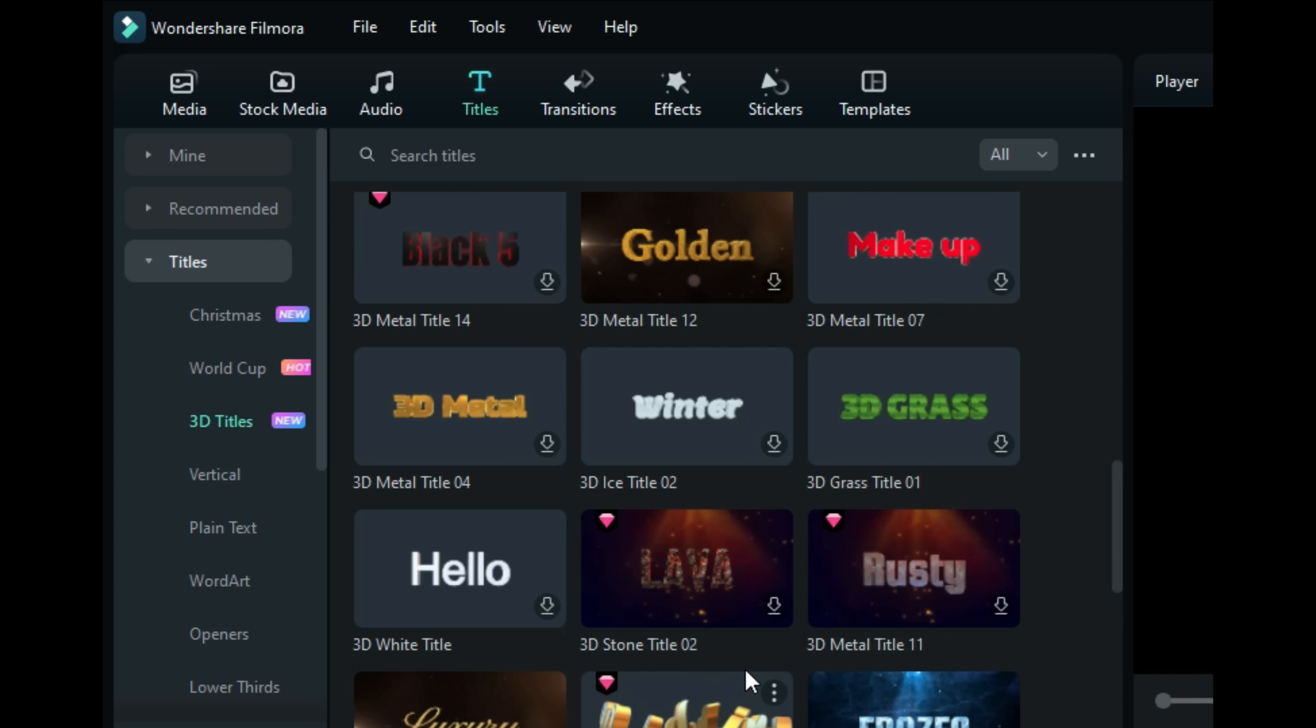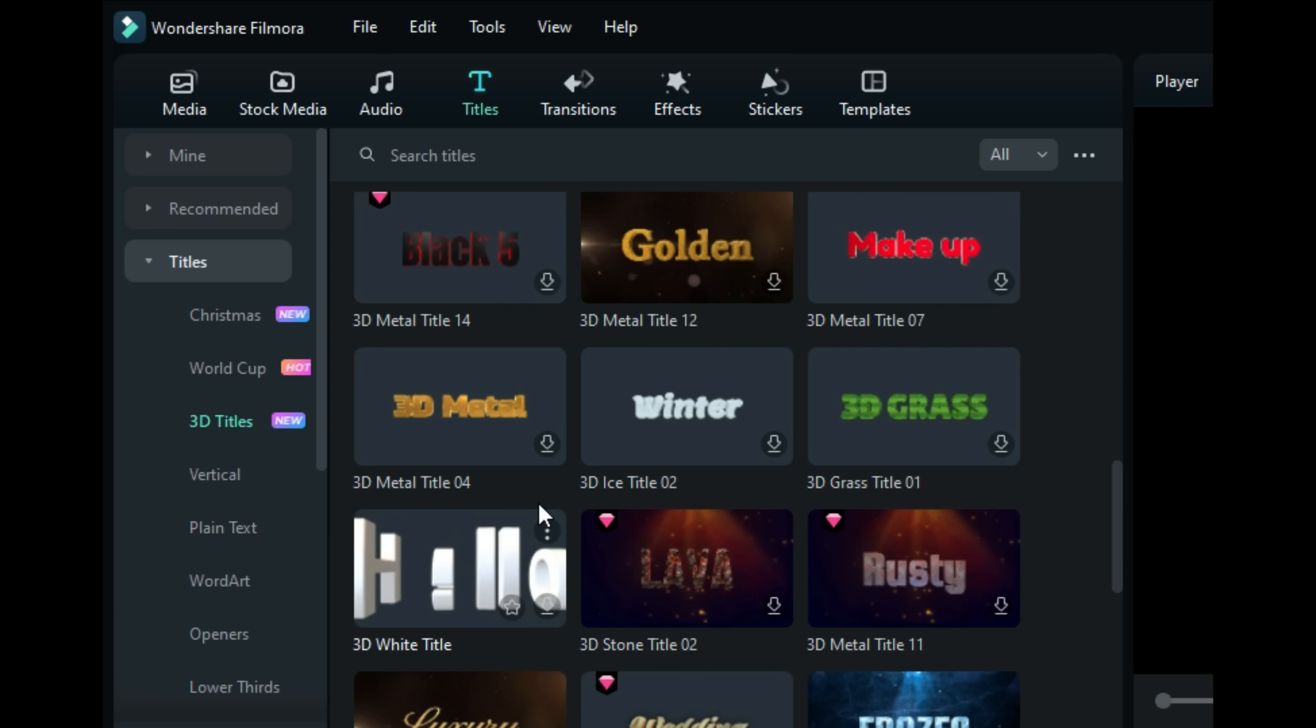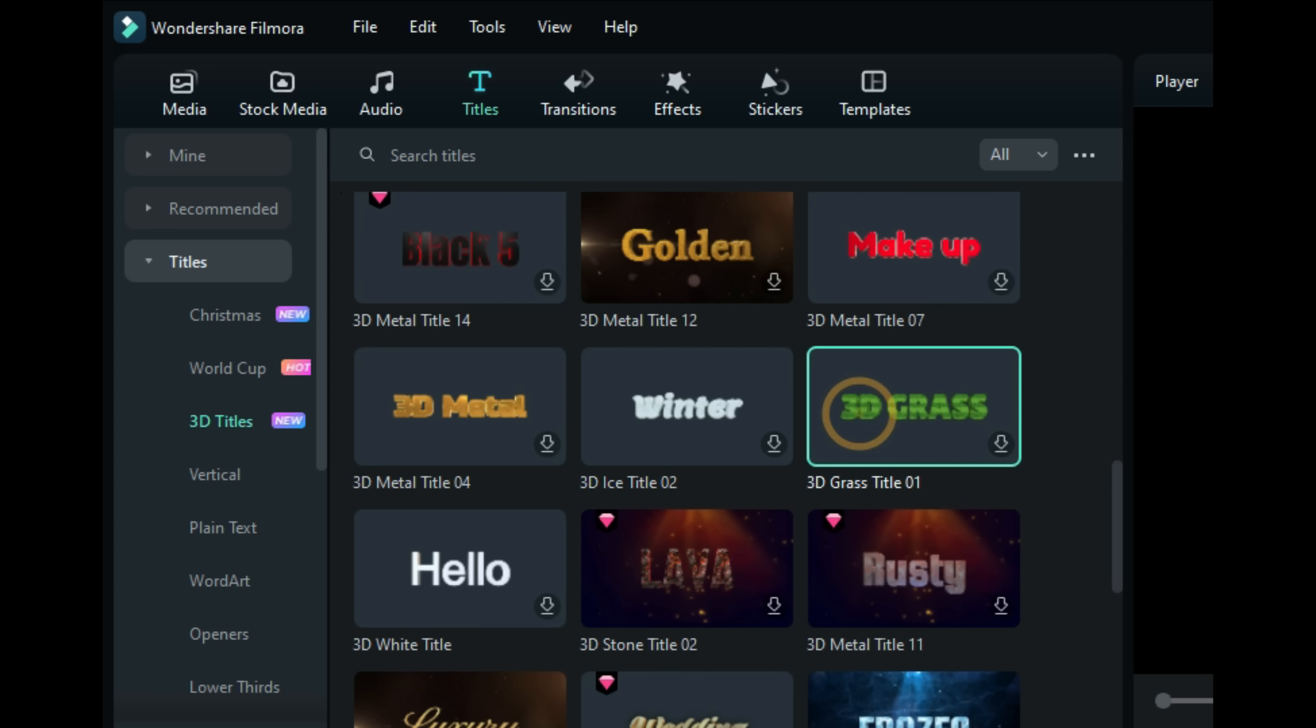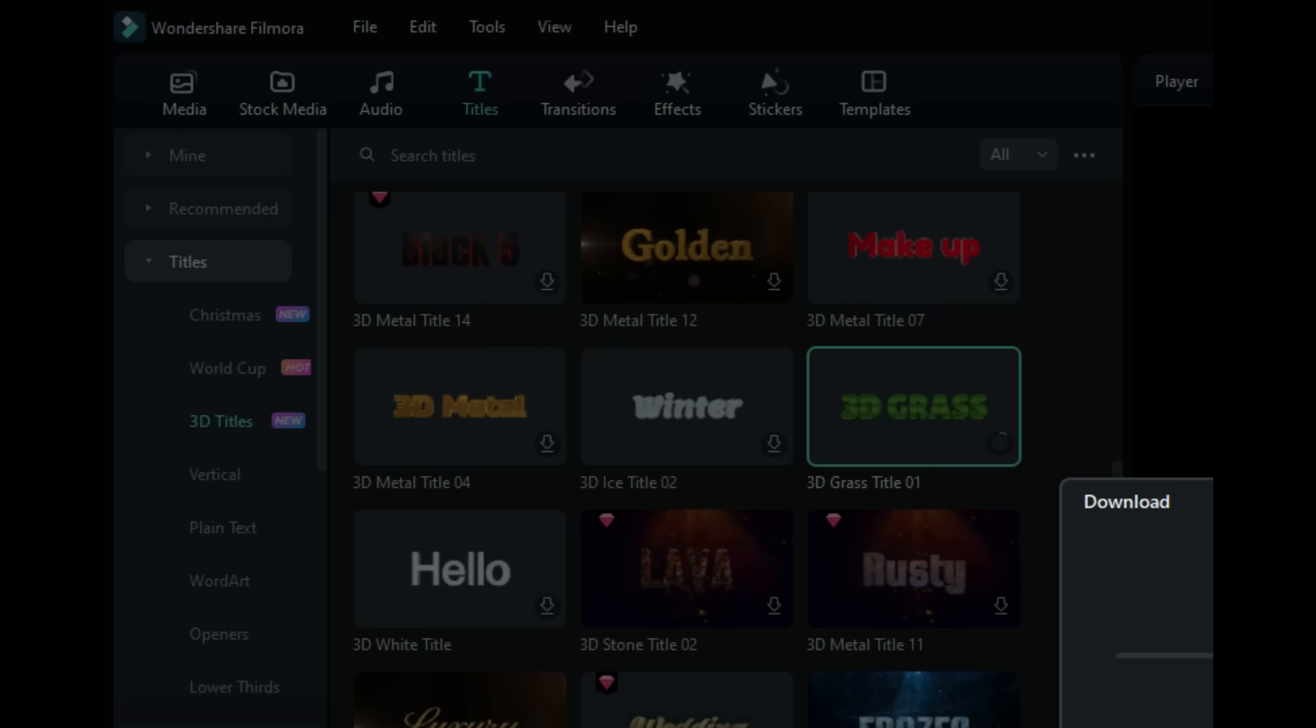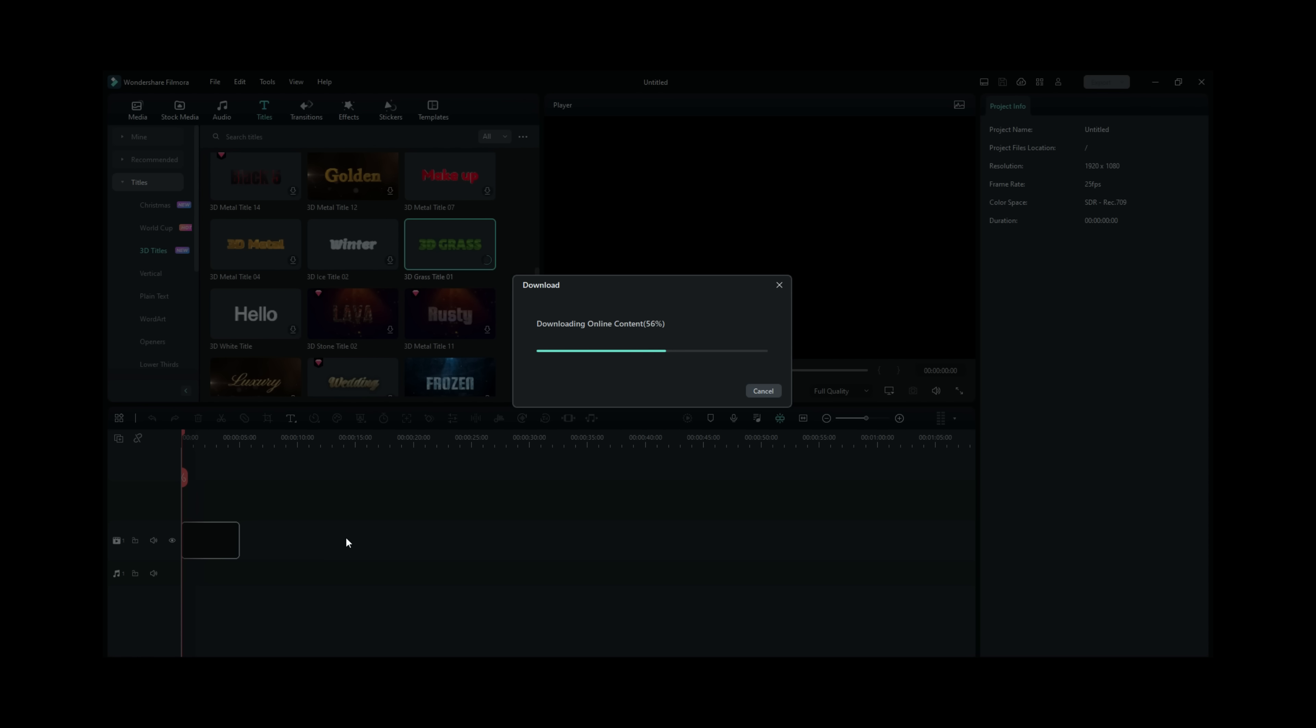There's about 35-40 titles here that you can use and now you can customize. We will pick one of them at random and work with it so I can show you some of the features. This is called 3D Grass. I just need to do a quick download on it.